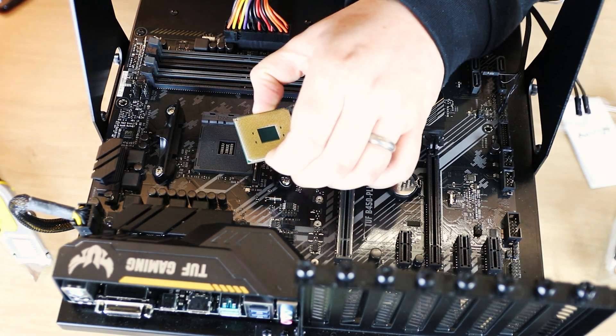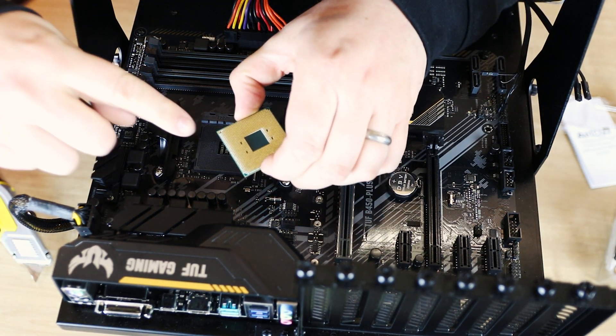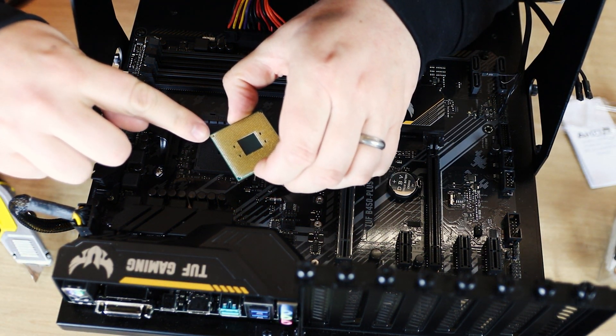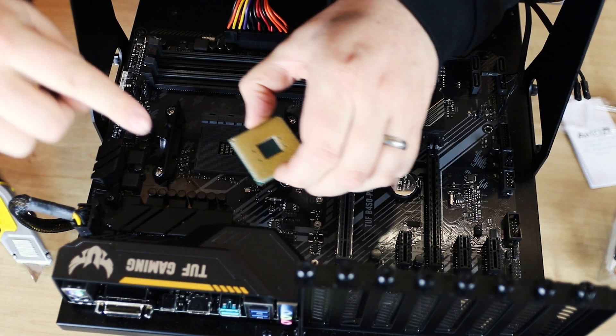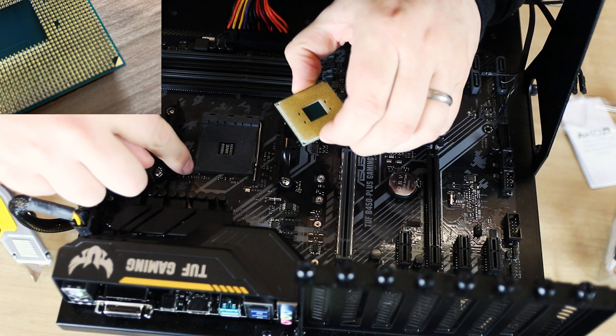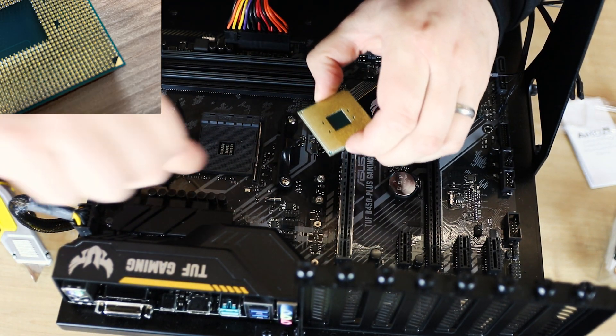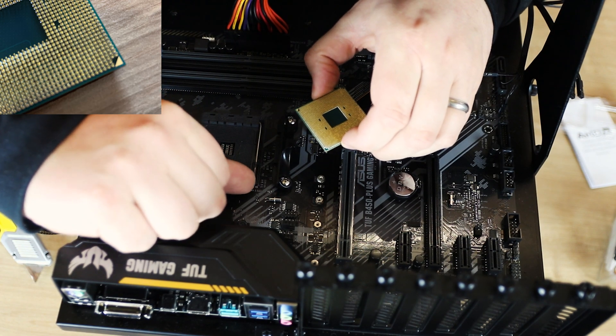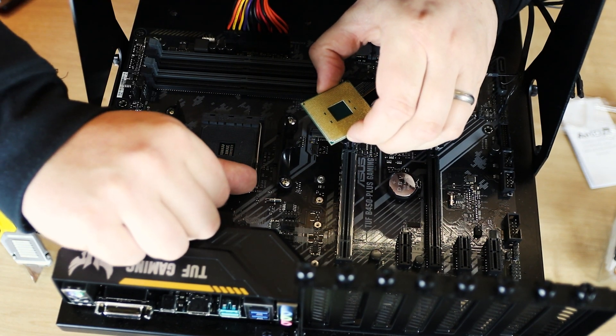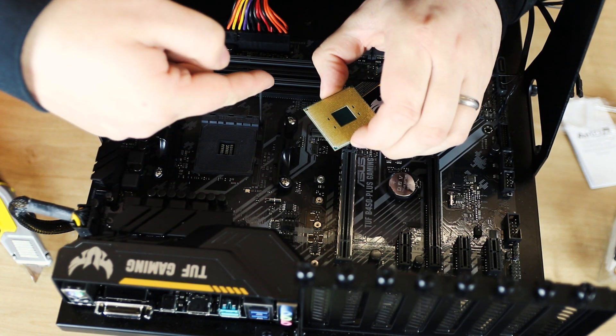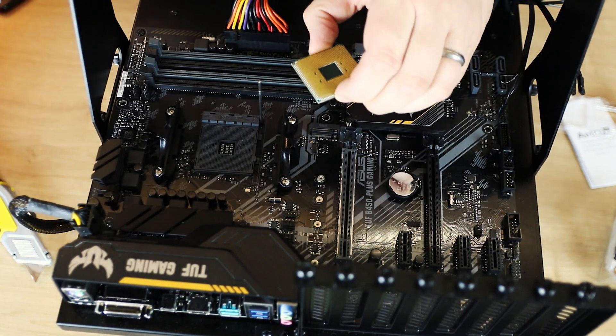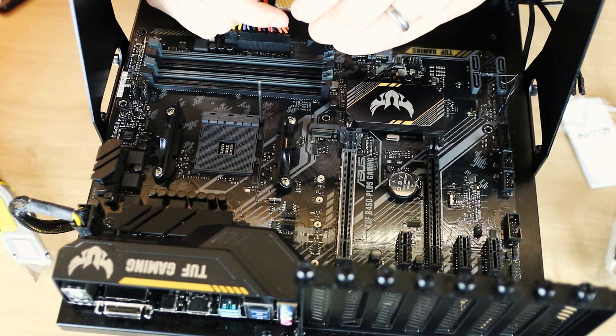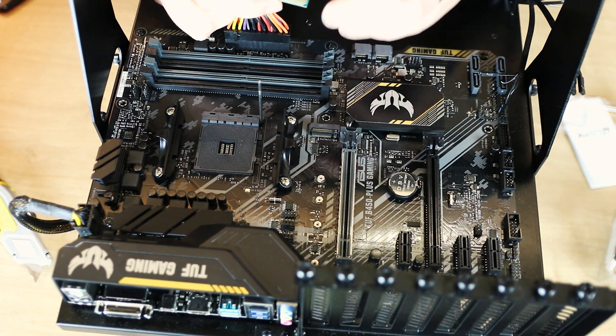So you get your processor which has got that arrow in the corner, and that will push into that corner. But first of all, you get this little lever, push it away from the CPU slightly, and pull it back. That unlocks it so it will let you put the CPU in.